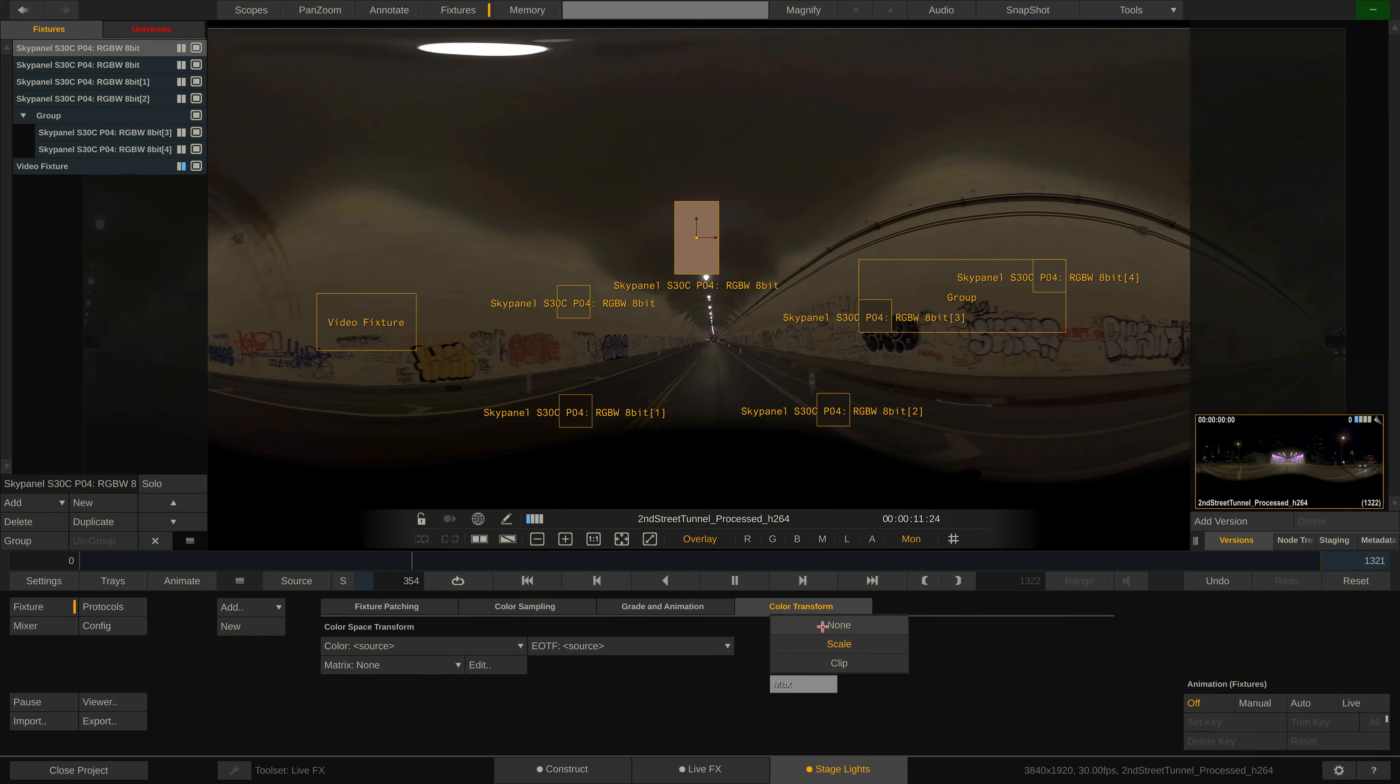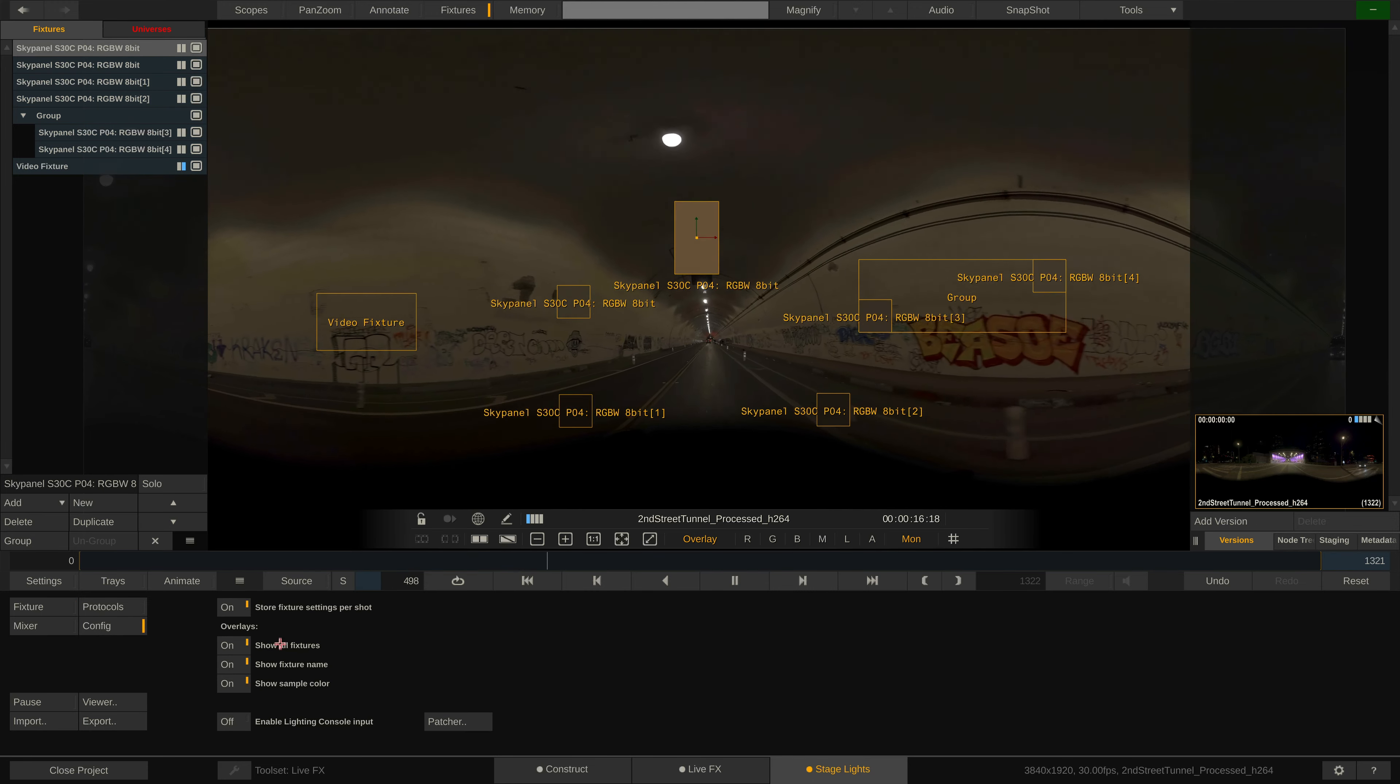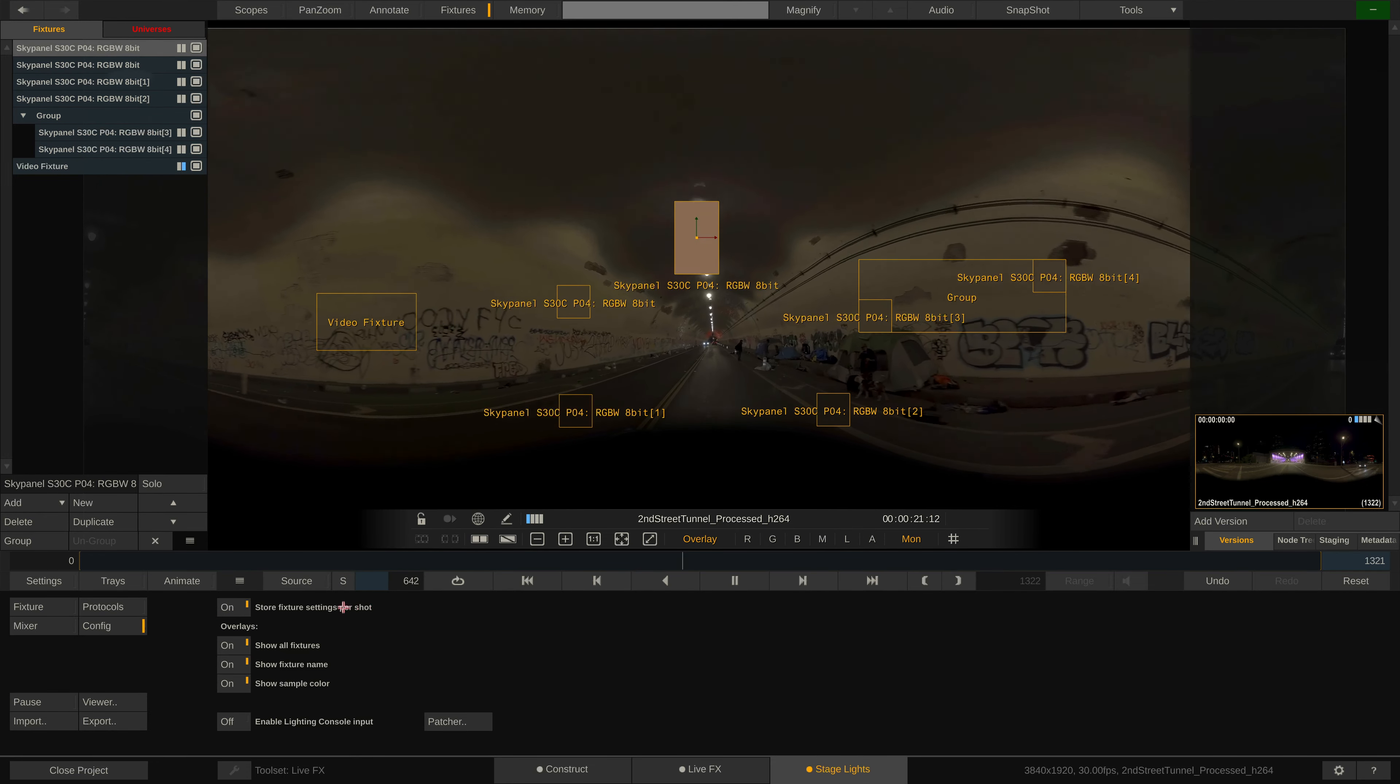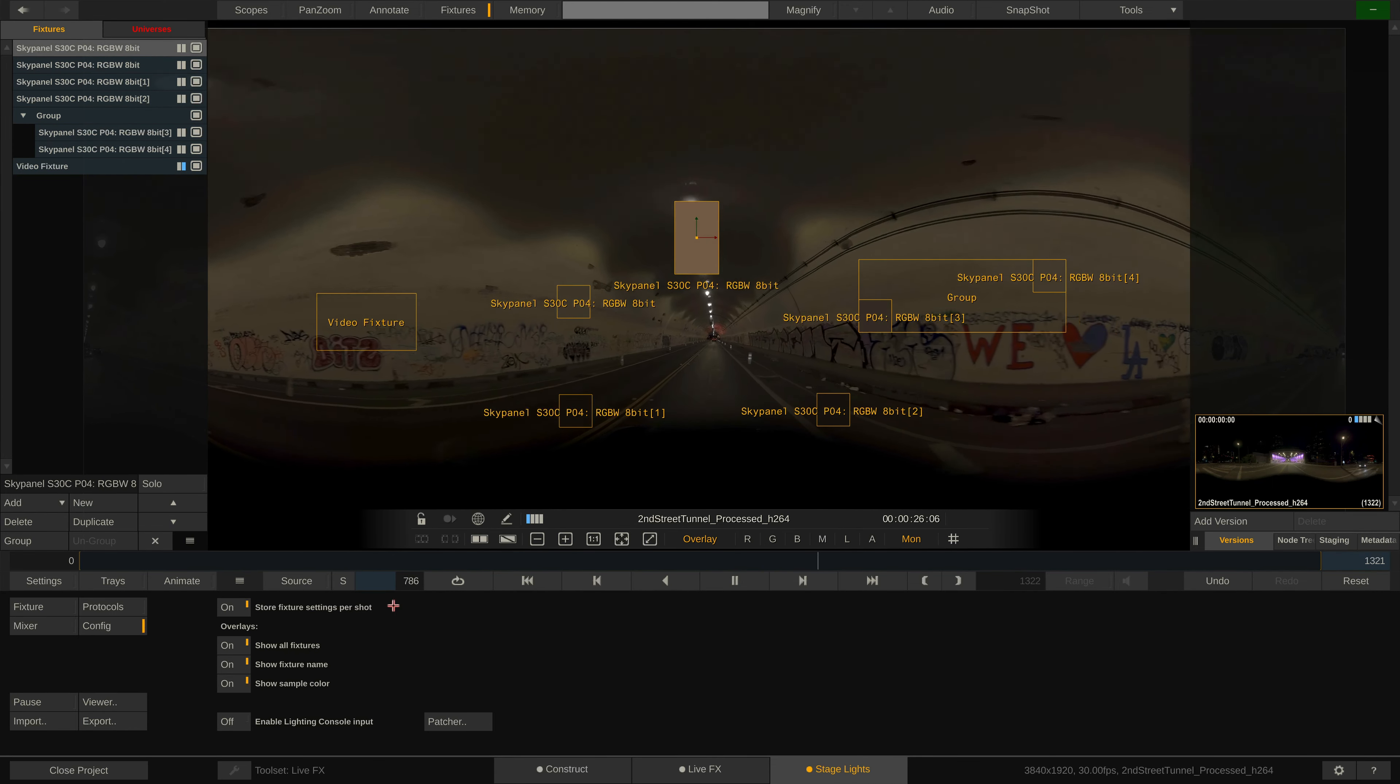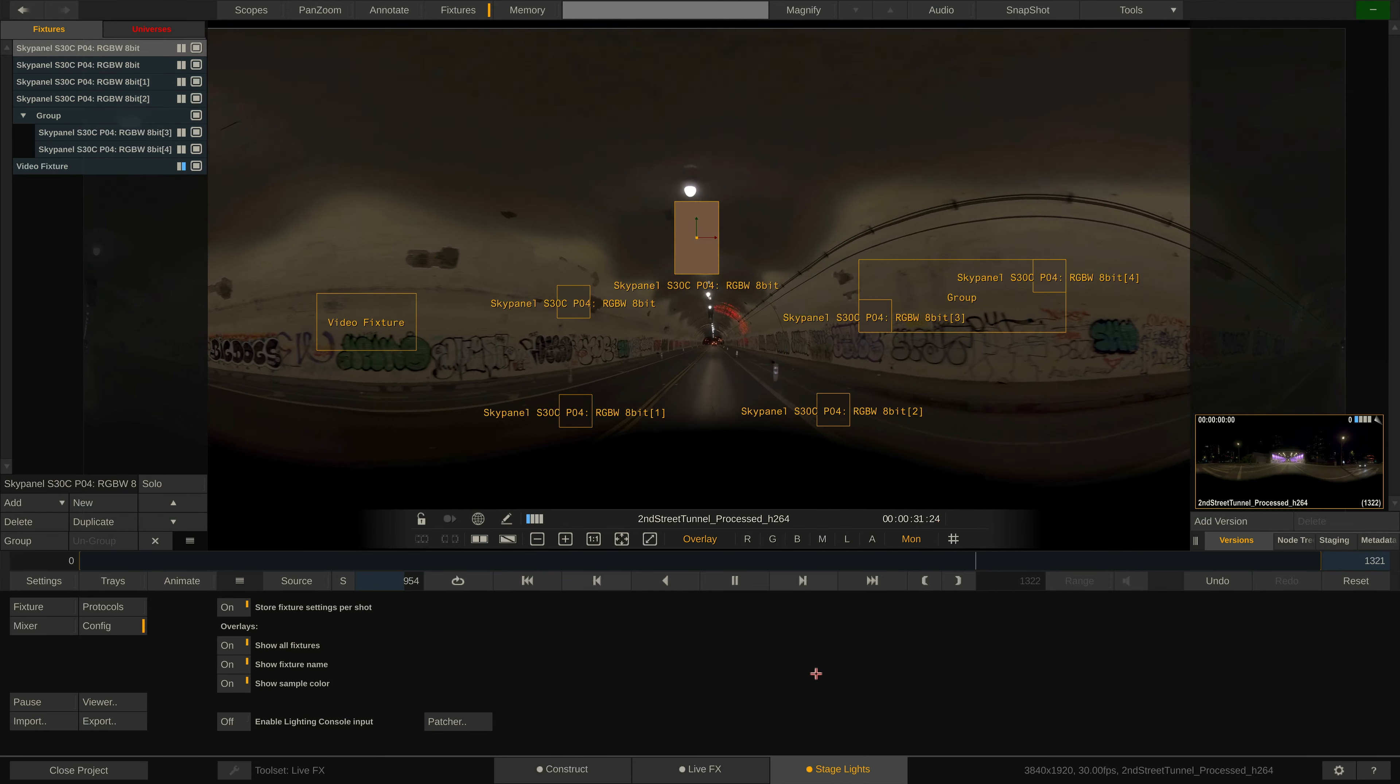Before going to the mixer menu, let's quickly go over some settings inside the config menu. In here you can decide whether you want all fixture settings to be stored and applied globally within our project, or rather per shot. Note that the fixture setup itself, number of fixtures, grouping and fixture channel layout, are always stored per project. Channel values, fixture sample position and grades, however, can be stored per clip.